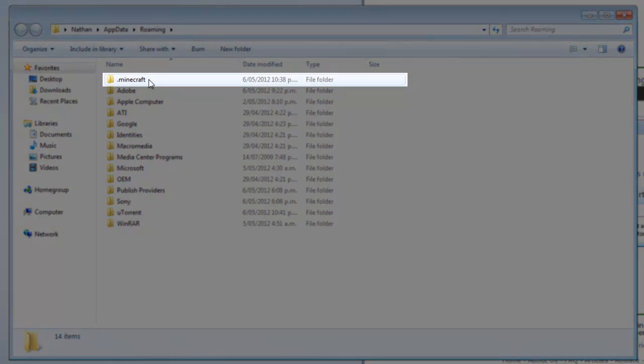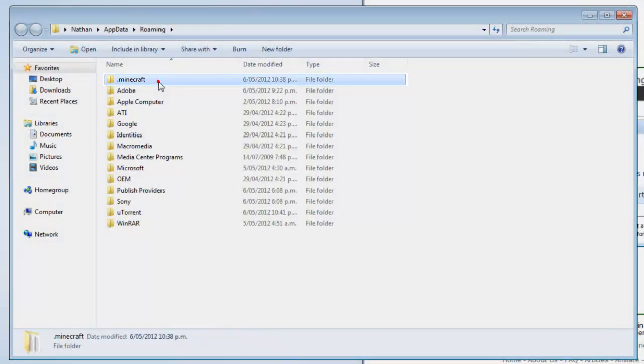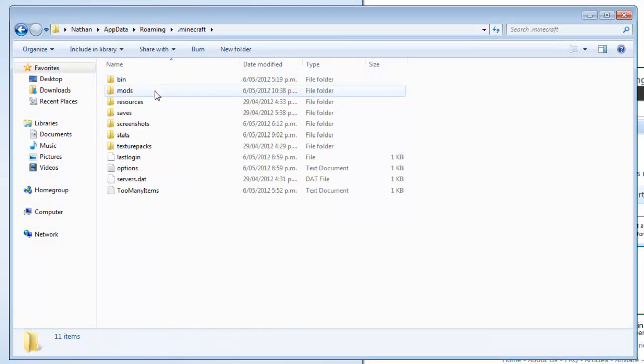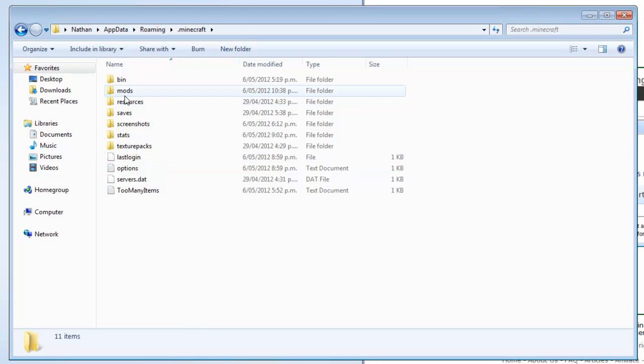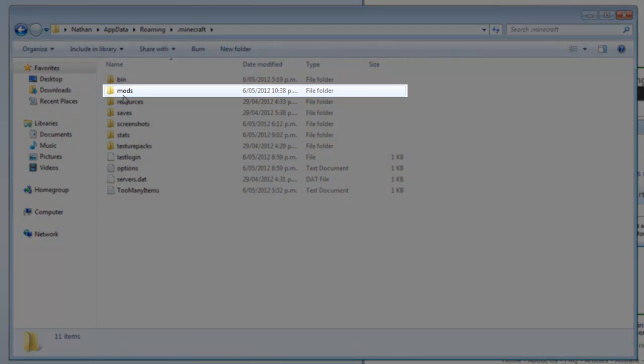You just want to find that dot minecraft in it. It should be at the top. If it's not, you'll have to look for it. Just double click into that. Now this is a simple drag and drop mod.